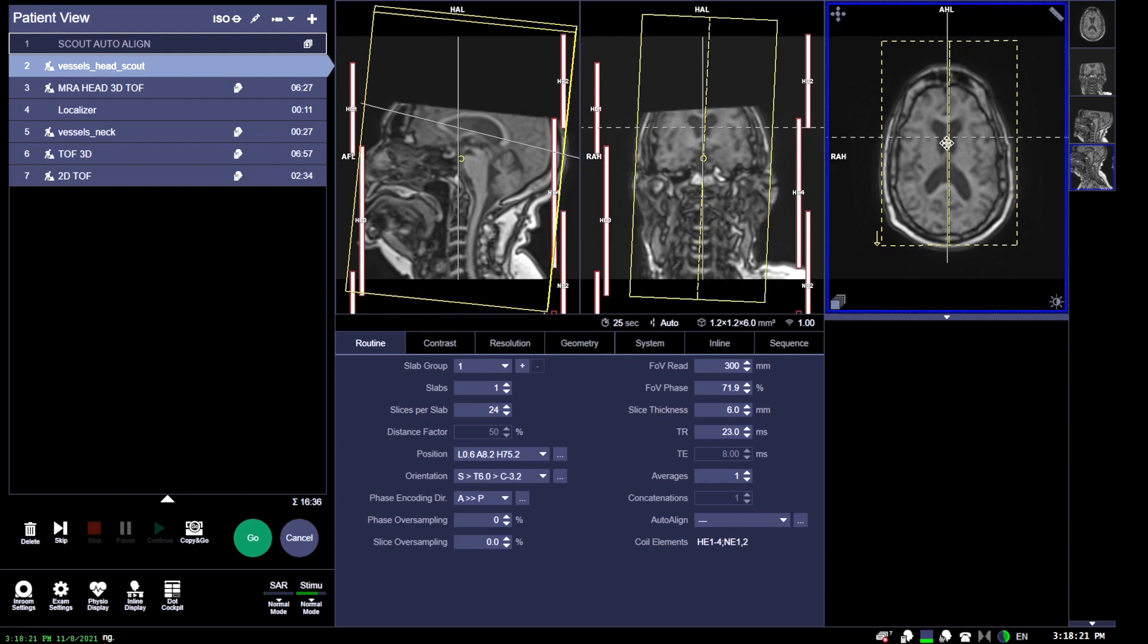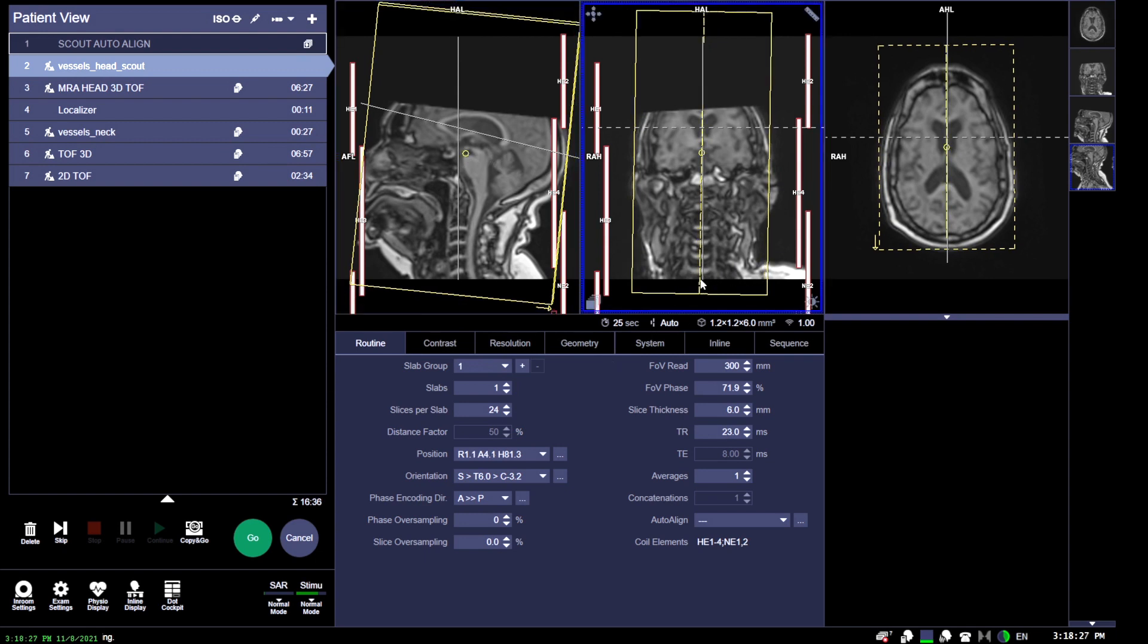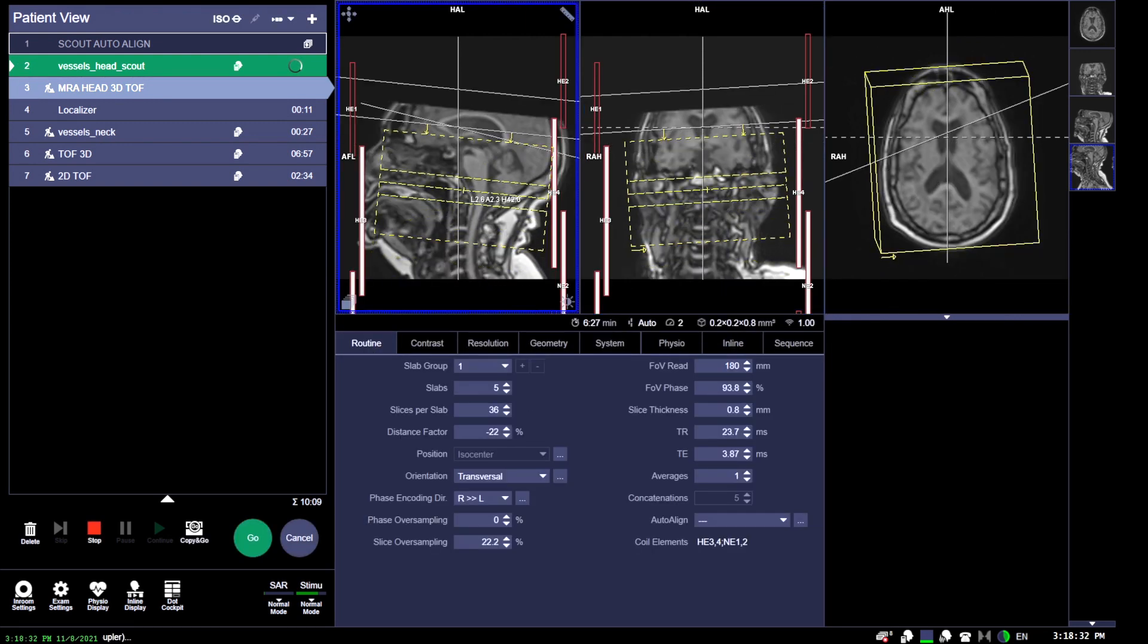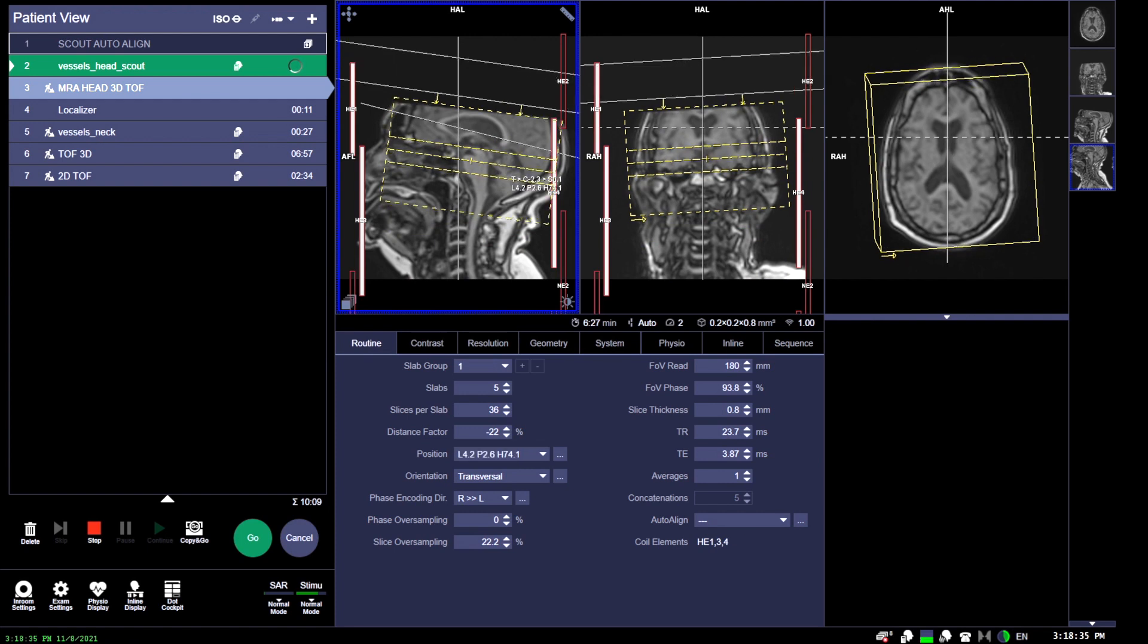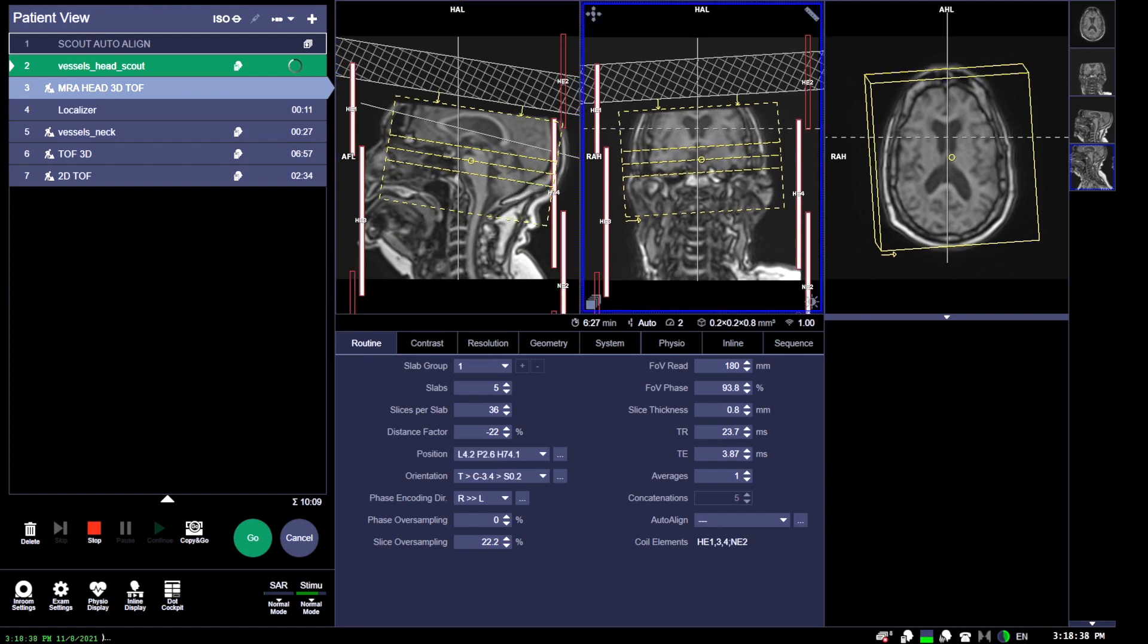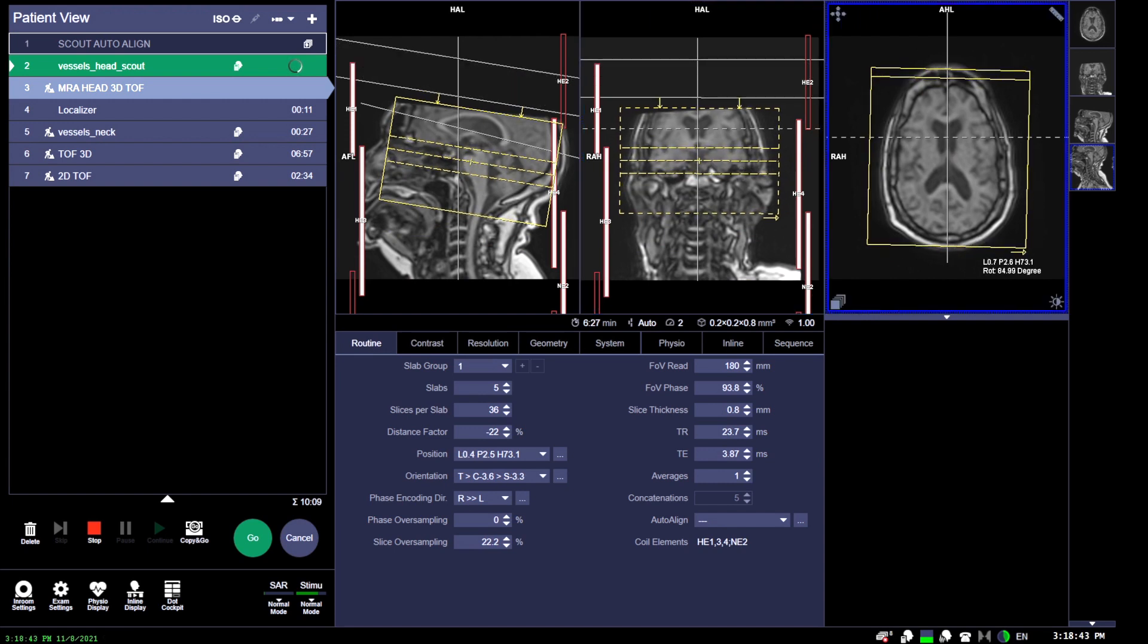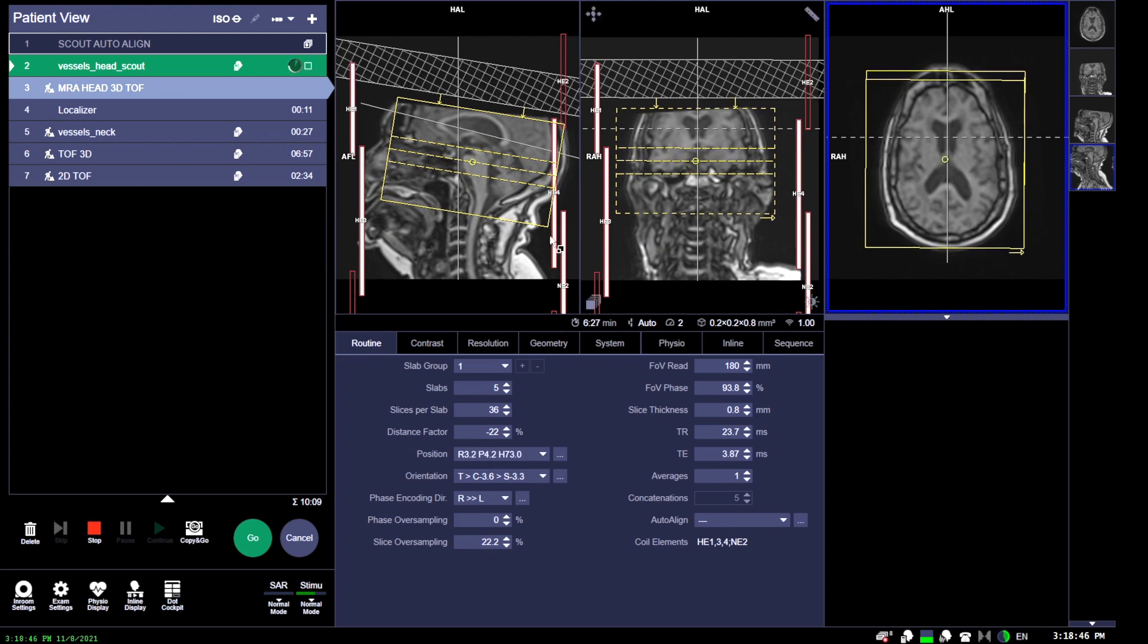What's going to be important here is saturation bands. Saturation bands are going to essentially obstruct the flow of venous blood flow and only highlight arterial flow. As you can see here, we have a saturation band that's superior, and that will saturate out any venous flow coming back down from the brain.